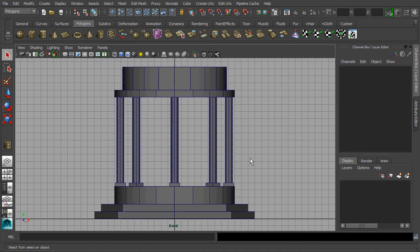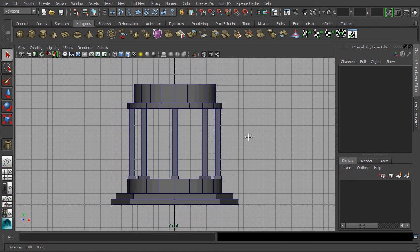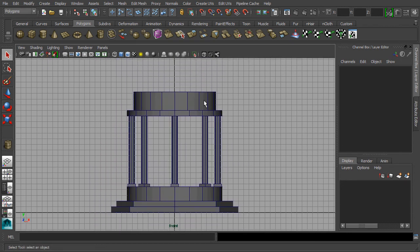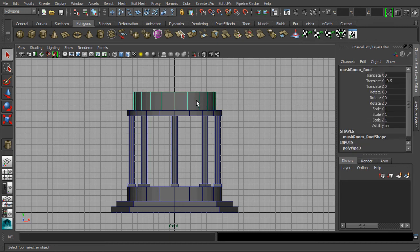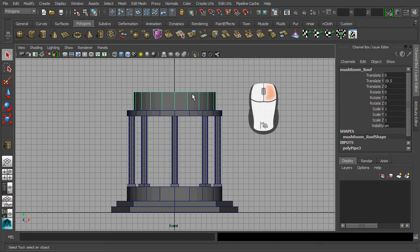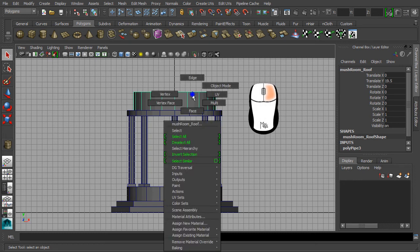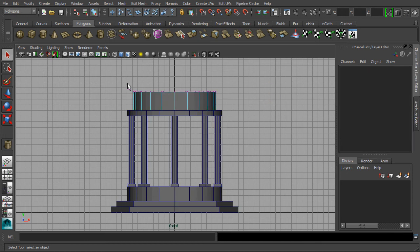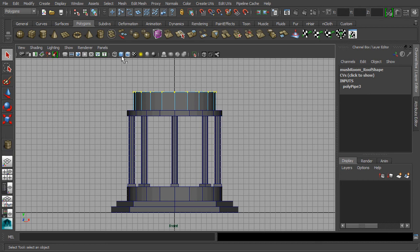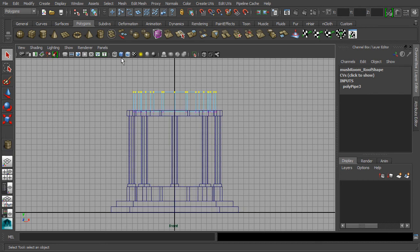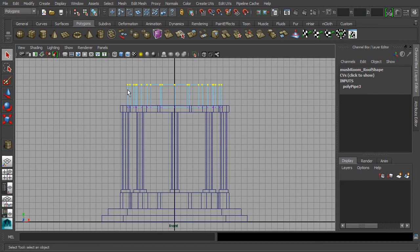Let's try to pan our way up for focusing on the roof. Select the roof mesh and hold down your right mouse button for accessing its component. Drag your mouse to the label of vertex and let go. Now try to drag select for grabbing all these vertices as demonstrated here. You can turn off the shaded display when doing the component selections.